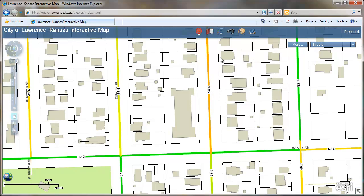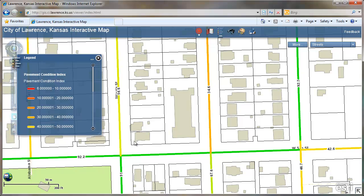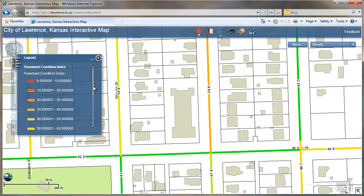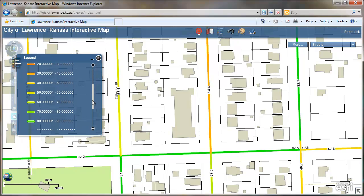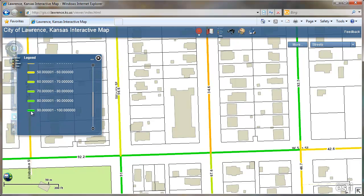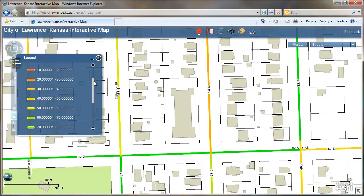If you want to know what the colors mean, you can click on the legend at the top, and you'll see that red is a PCI of between 6 and 10, green is between 90 and 100, and so forth.